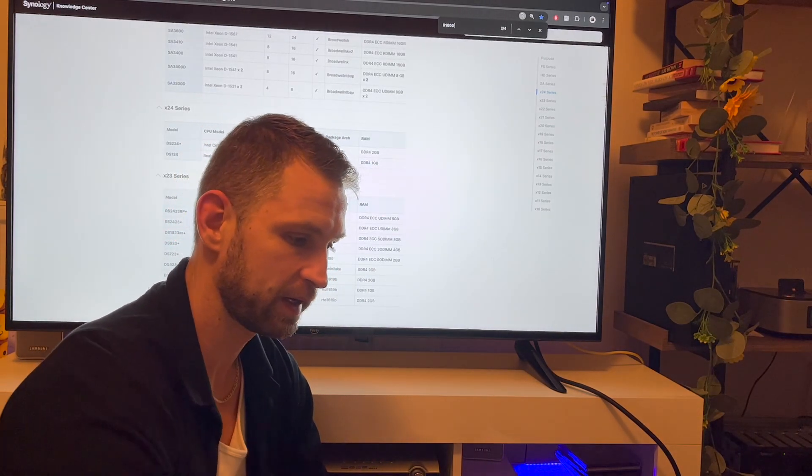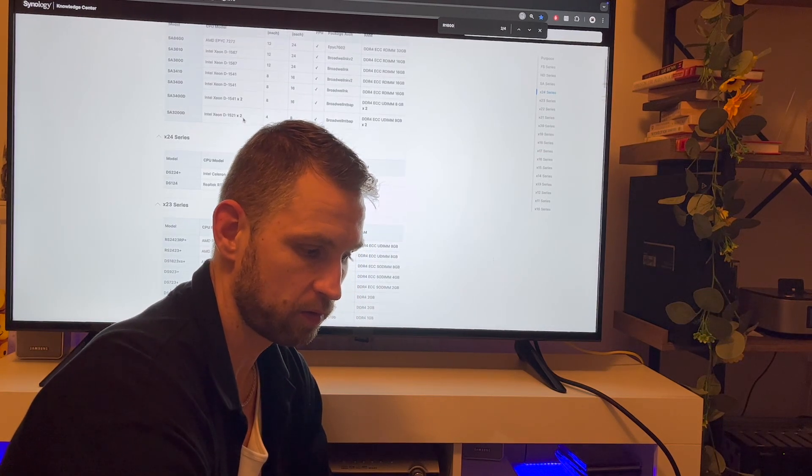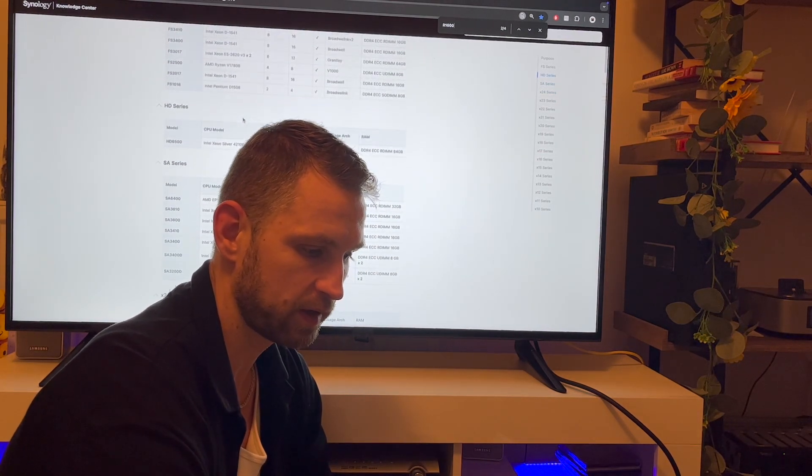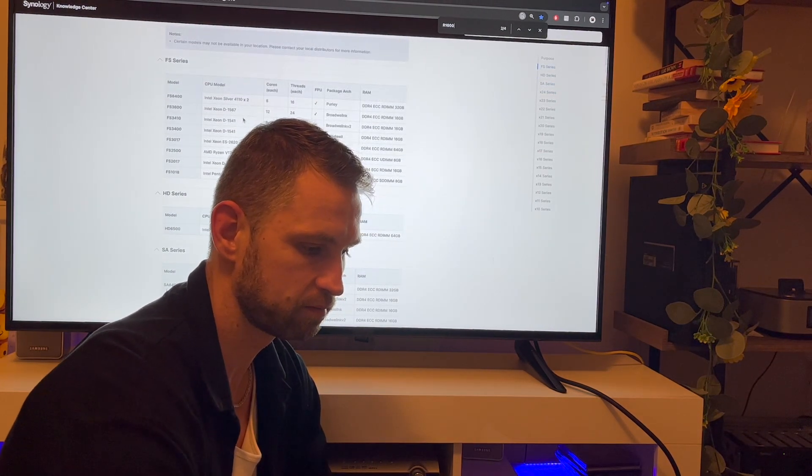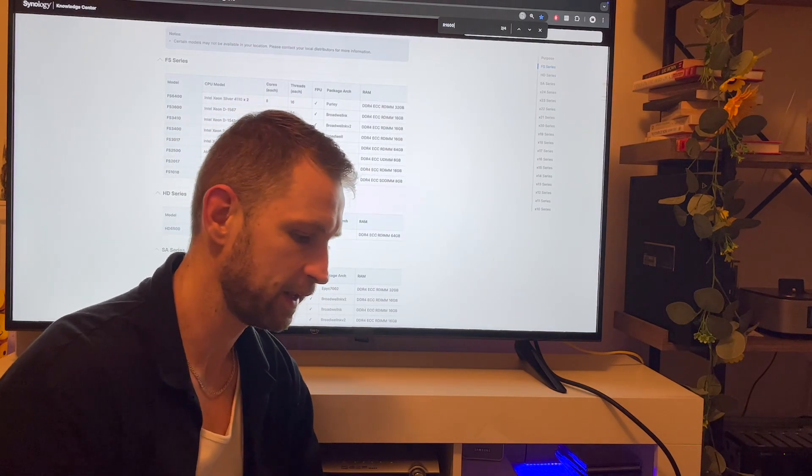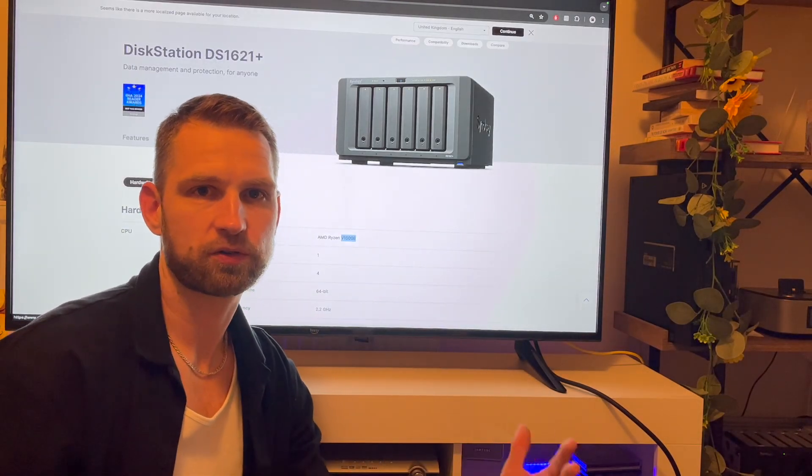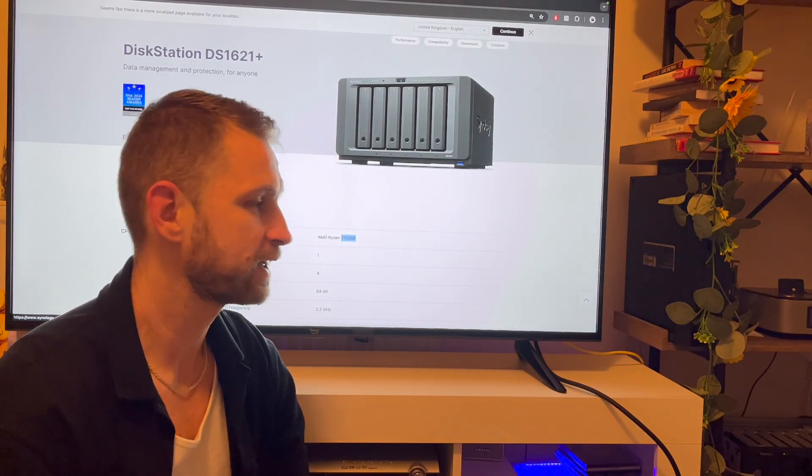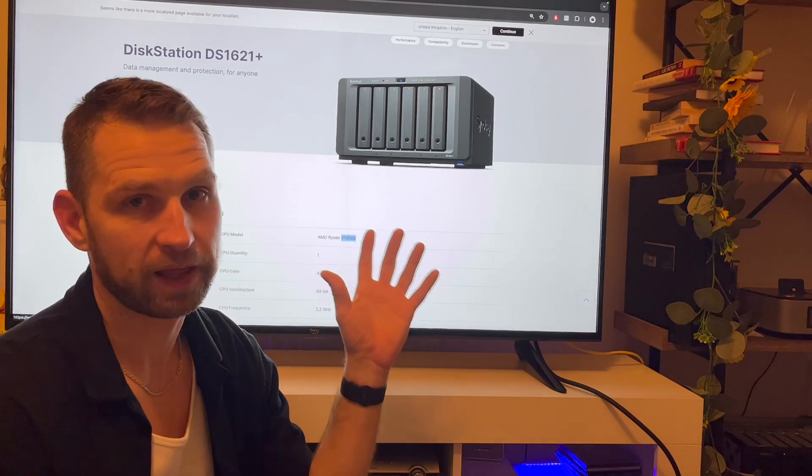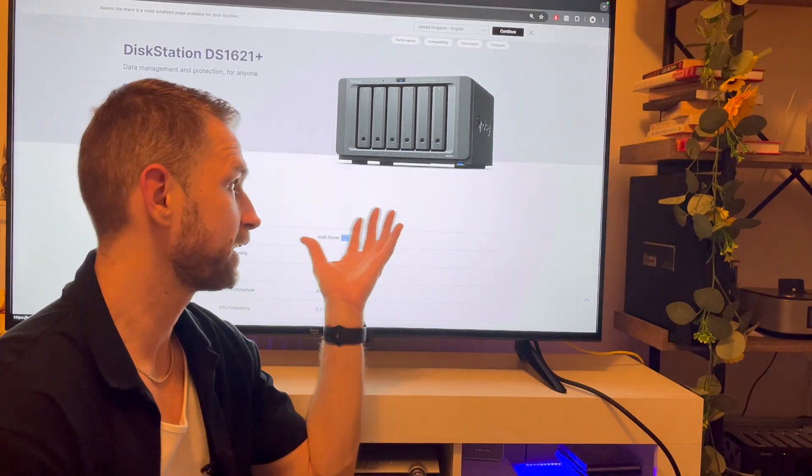And obviously everything above this hardware will also be good and it will generate those replies very quickly. That's your Xeons, any Xeons, or anything above this Ryzen really.